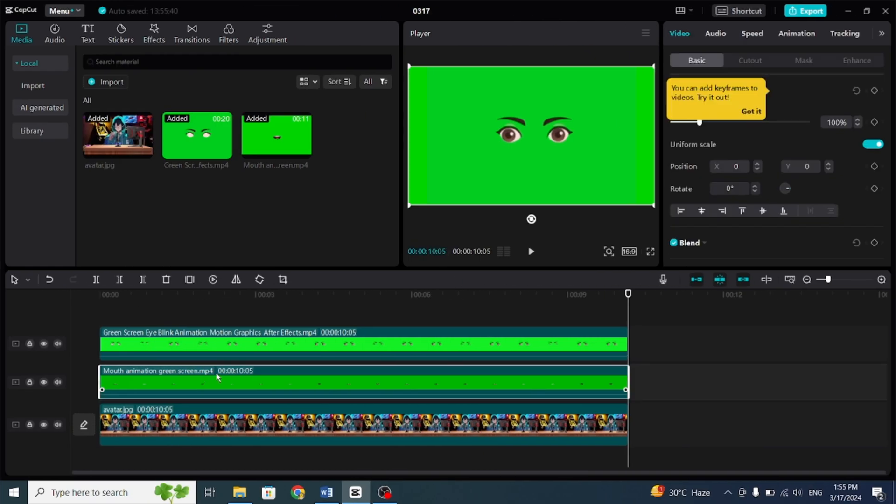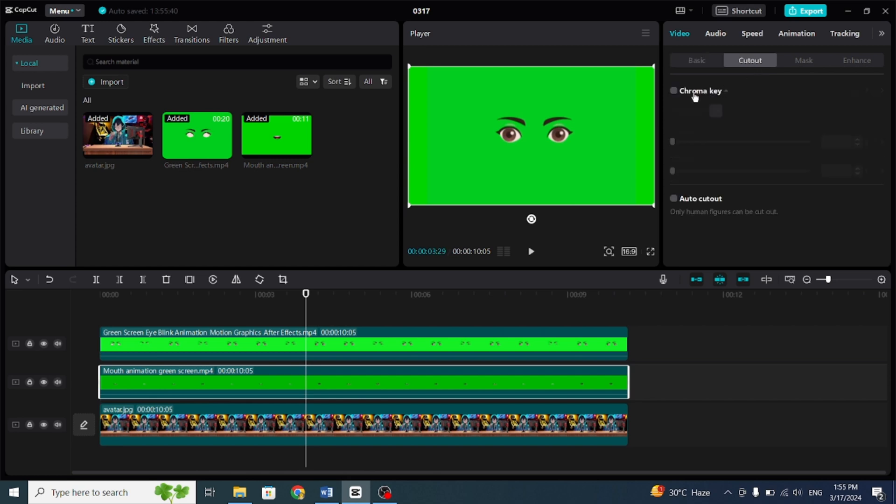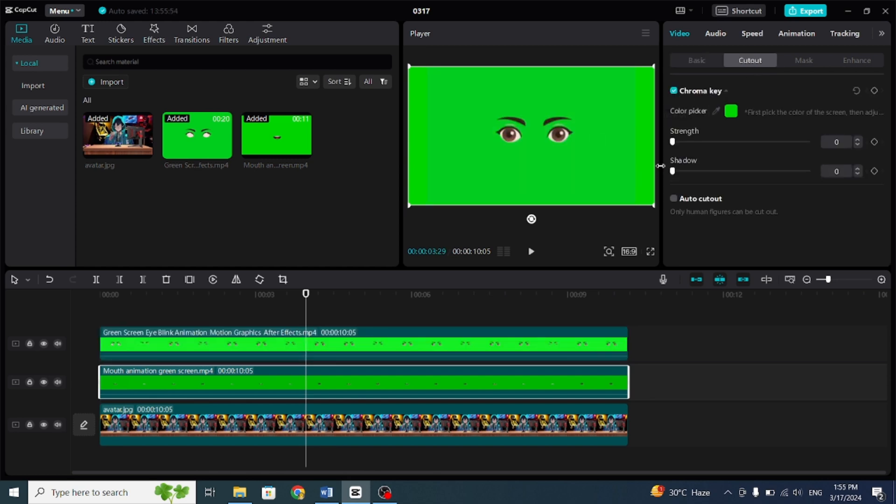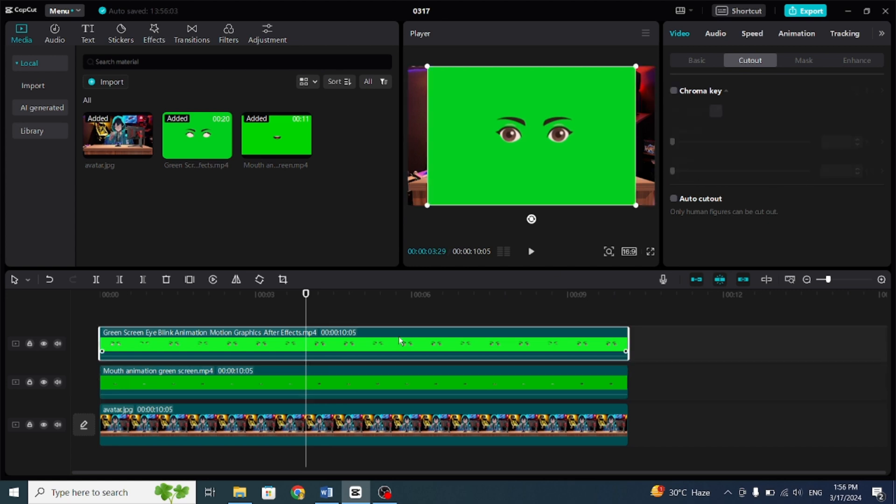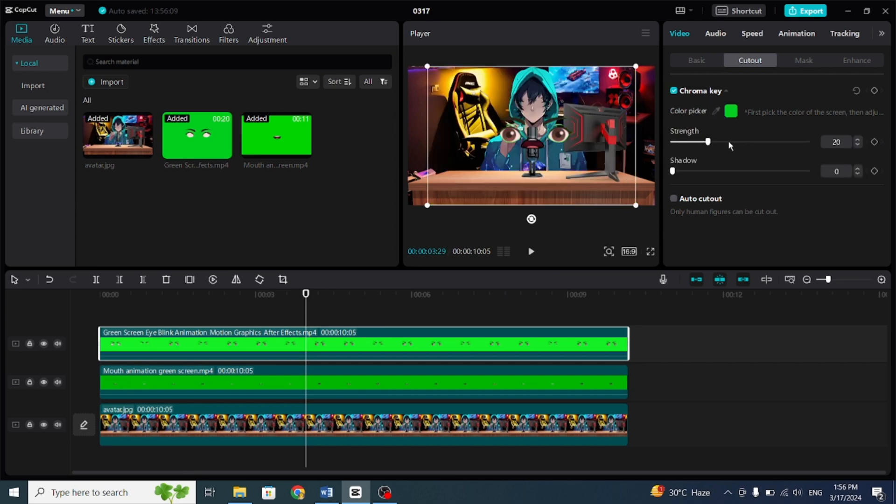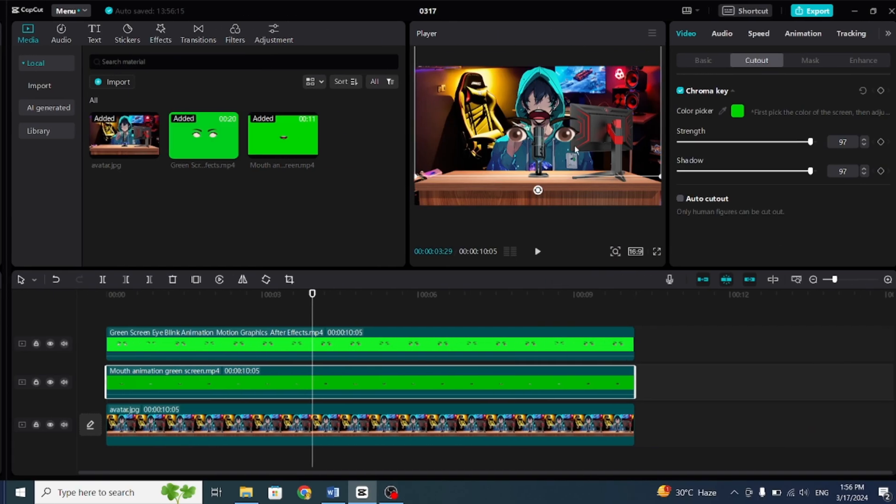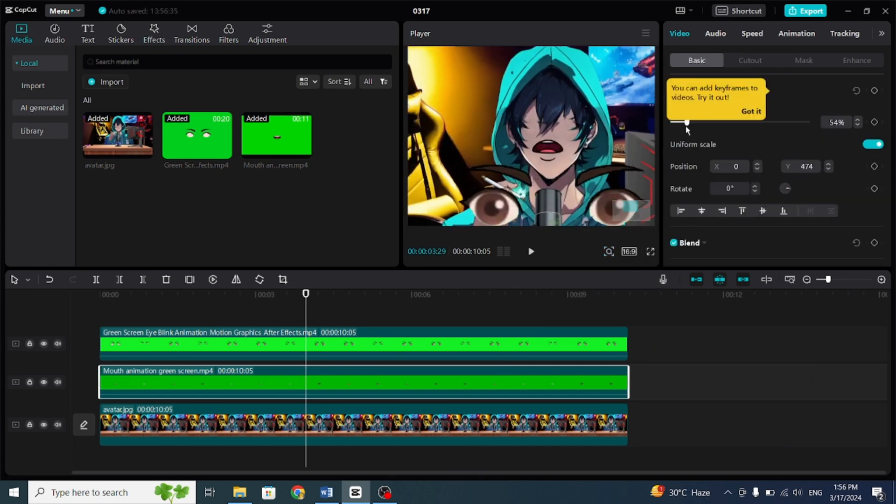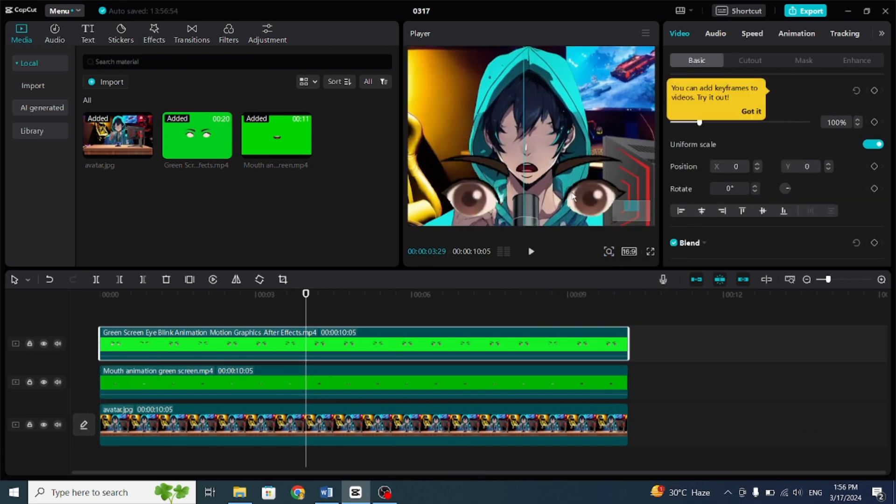You just need to remove the green background. Click on that layer. Choose Video Cutout, Chroma Key, Color Picker, and click on the green background. Increase the strength and shadow to the maximum. Now, we need to position these mouths and eyes on the character's face.